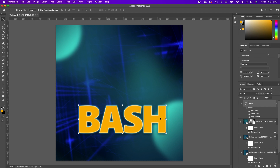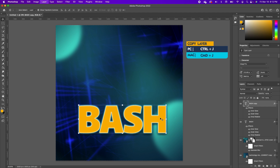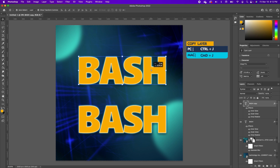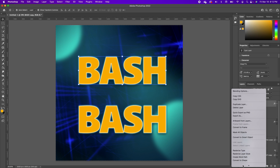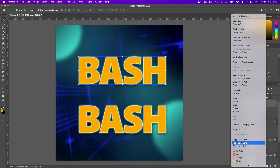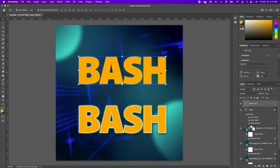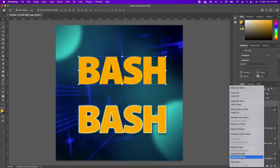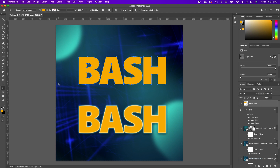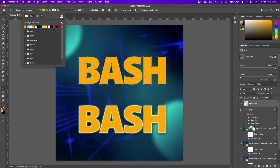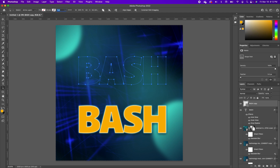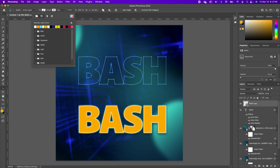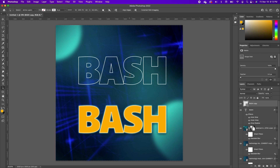Once we have this set, we want to make a copy of our BASH layer — Command+J. Move that up, right-click on that layer, and clear the Layer Style. Then right-click on that layer again and convert it into a Shape. Pick up your Path Tool, make sure your fill color is empty, and set the stroke to about 6 or however you want. Change the color to white and maybe set it to 8.